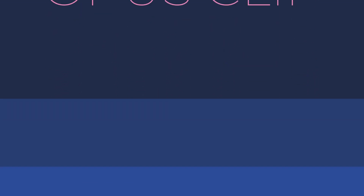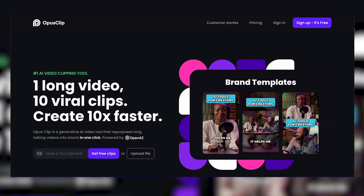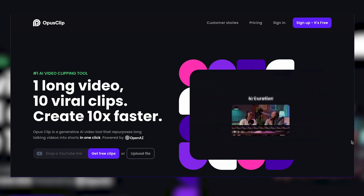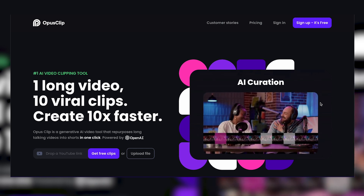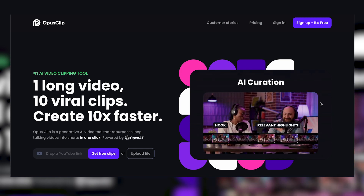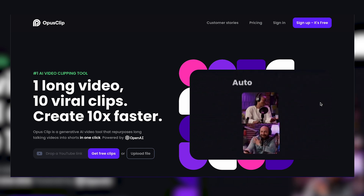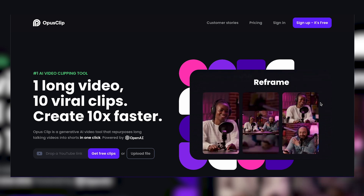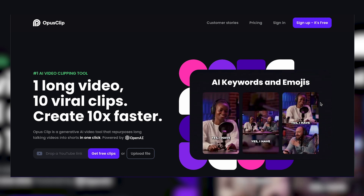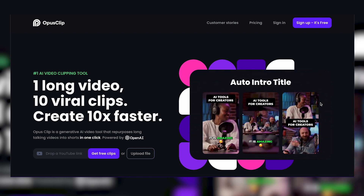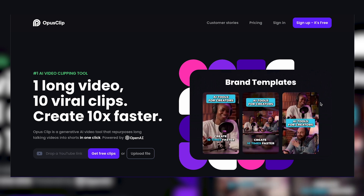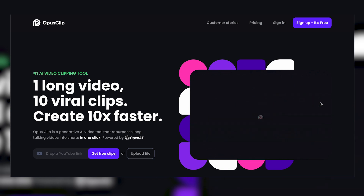Opus Clip is an AI tool that takes your long-form content and turns it into up to 10 short-form content pieces in Alex Hormozi style videos. When you place your link into their website, it will analyze your video and take key highlights or moments it thinks will go viral on other platforms like TikTok, Instagram, or YouTube Shorts.